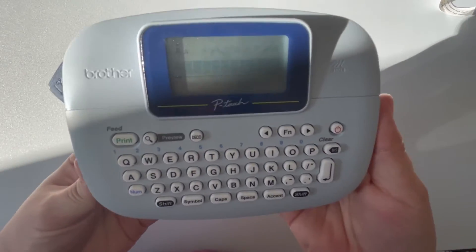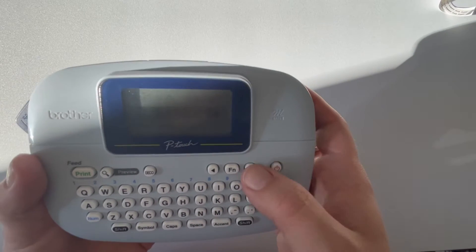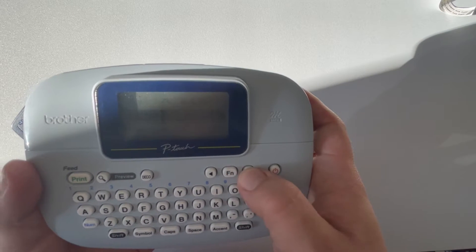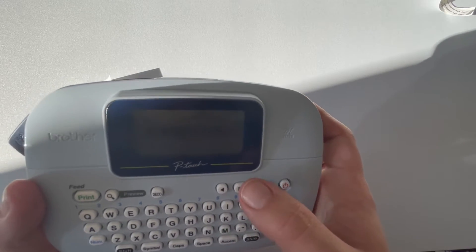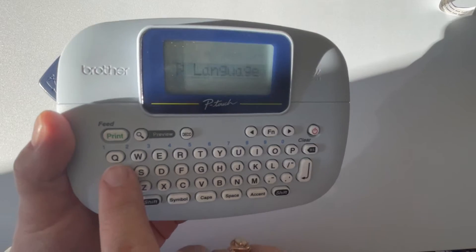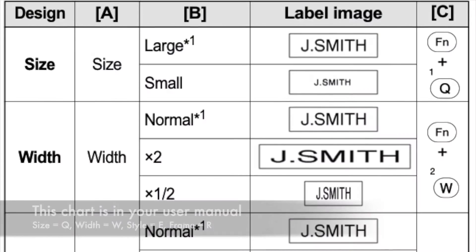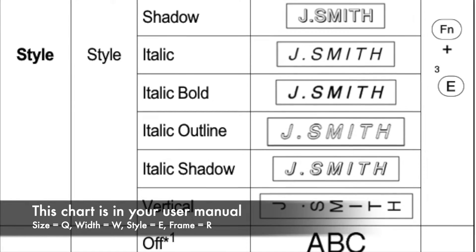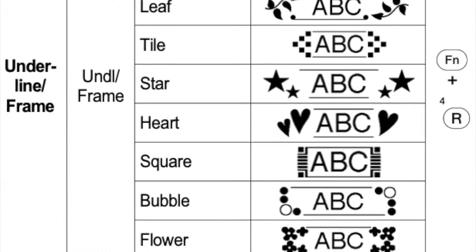We're going to start by turning our machine on. For designing labels, the key is to use the function key right here. You'll notice options like language, size, width, style, frame, and label length. You have what they call shortcut keys — Q through T. I'm going to put a chart on screen showing exactly how those shortcuts map to size, width, frame, and all that.